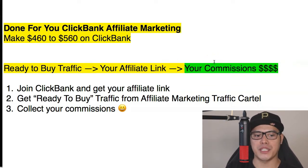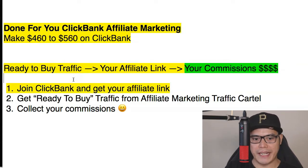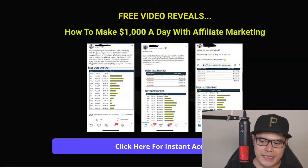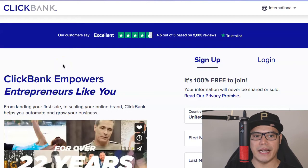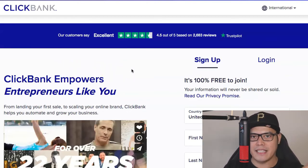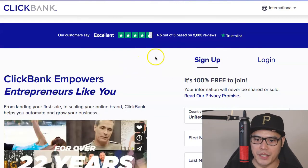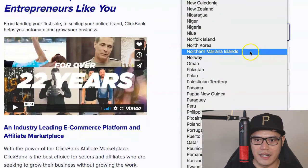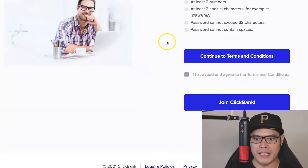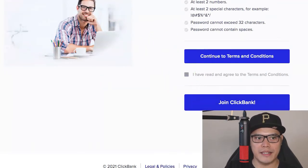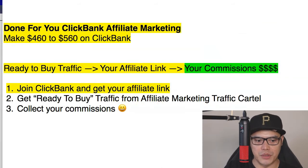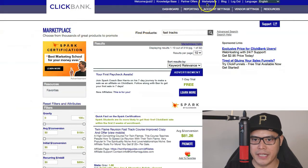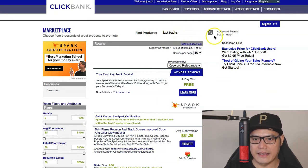Step number one is to join ClickBank and get your affiliate link. I will put the link in the description so you can go to this page — you can join ClickBank for free, it's 100% free. You go to the ClickBank sign-up form, and as long as your country is listed on the drop-down list, you select your country, complete the form, agree to the terms, and join. Then move on to the next step: getting your affiliate link. Go to the marketplace in the top corner.